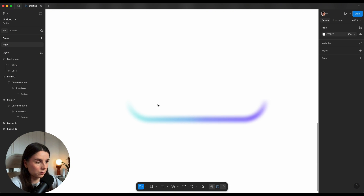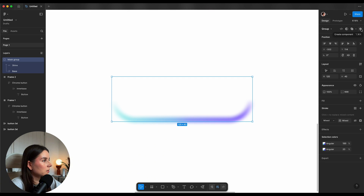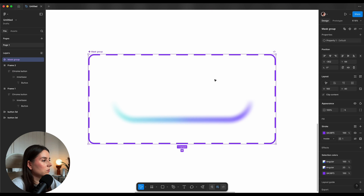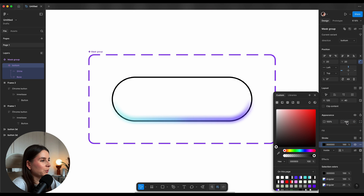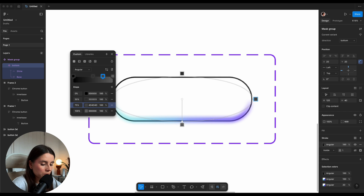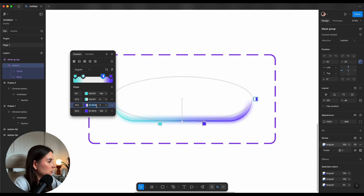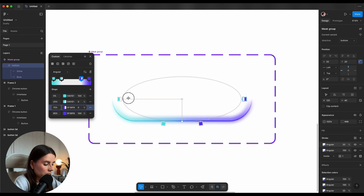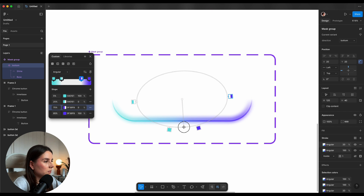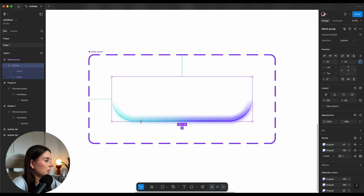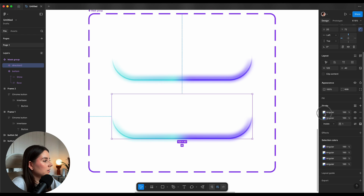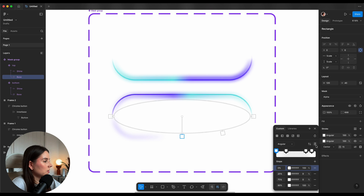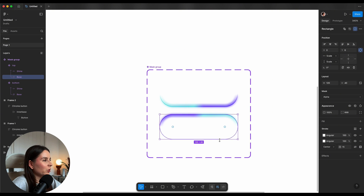Now I'll turn this into a component and create variants. This is going to be our bottom variant. Inside it I'll add a stroke, round corners to full, and fill with an angular gradient — four stops: 5, 25, 75, 95 — then a second stroke with exact same values. The bottom part is ready. We can also increase the layer blur. For the top variant I'll reverse it by going inside each layer and twisting the angular gradient — repeating that process for each layer.